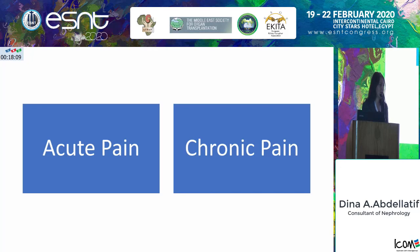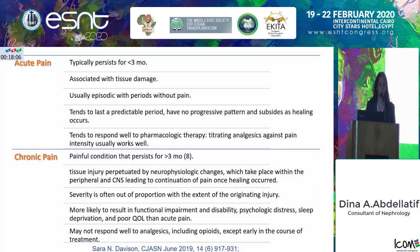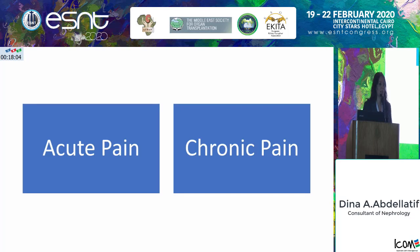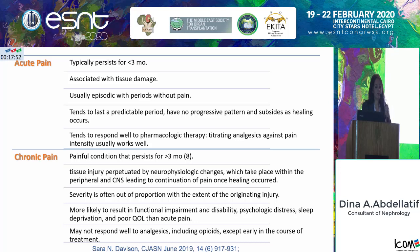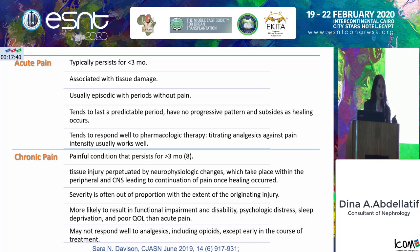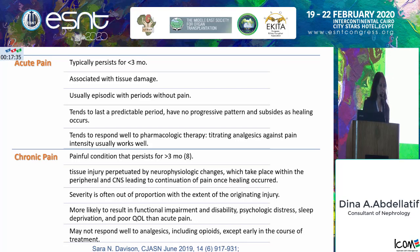If I'm going to give the patient analgesia just for three days or a week, it's different than giving analgesia long term. Acute pain typically persists for less than three months, usually does not progress, and tends to respond well to analgesia. Chronic pain refers to painful conditions that persist for more than three months and usually do not respond well to analgesia.